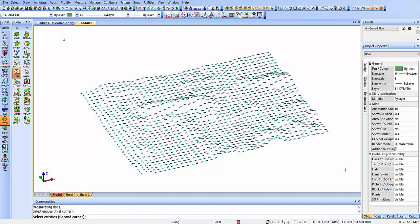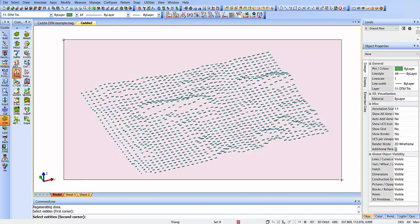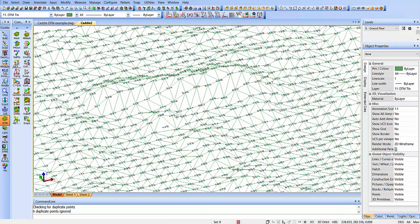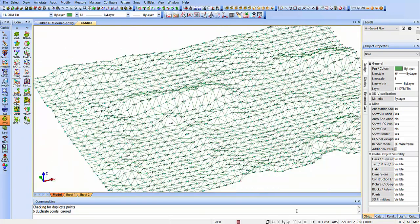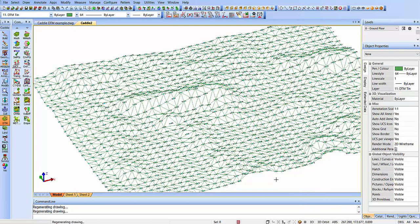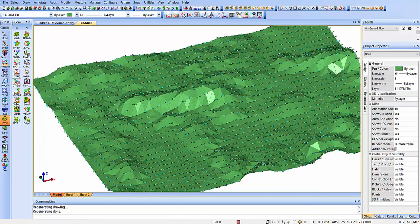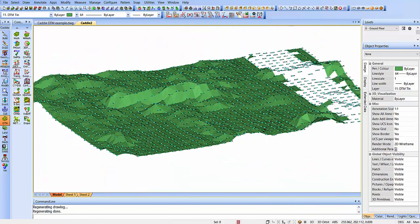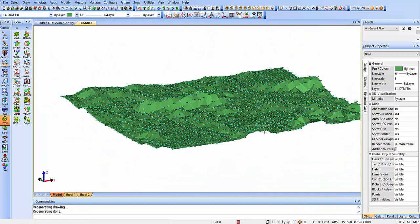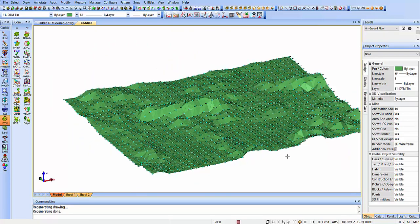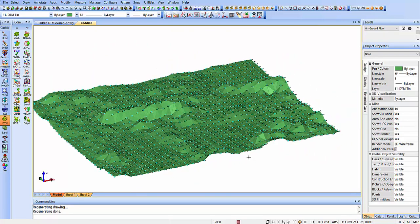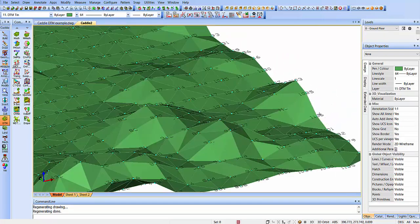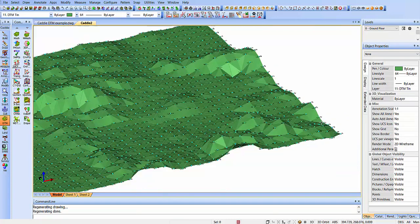Simply drag over, selecting all the points, and that will create the triangular irregular network for us. Choosing our render mode, we can see that we can change that to view it as we wish.